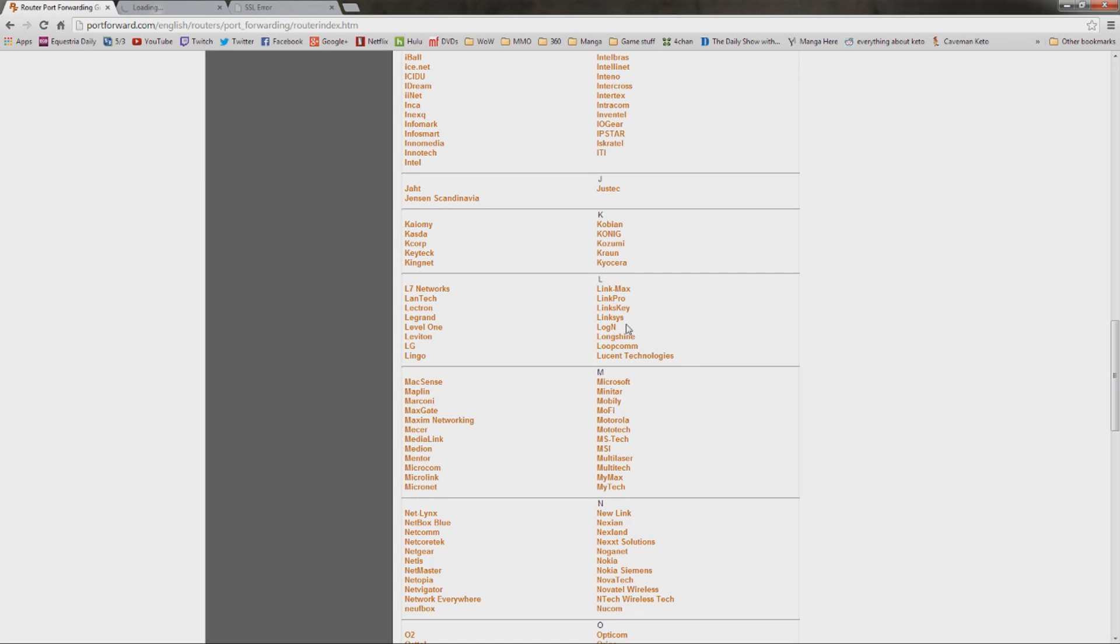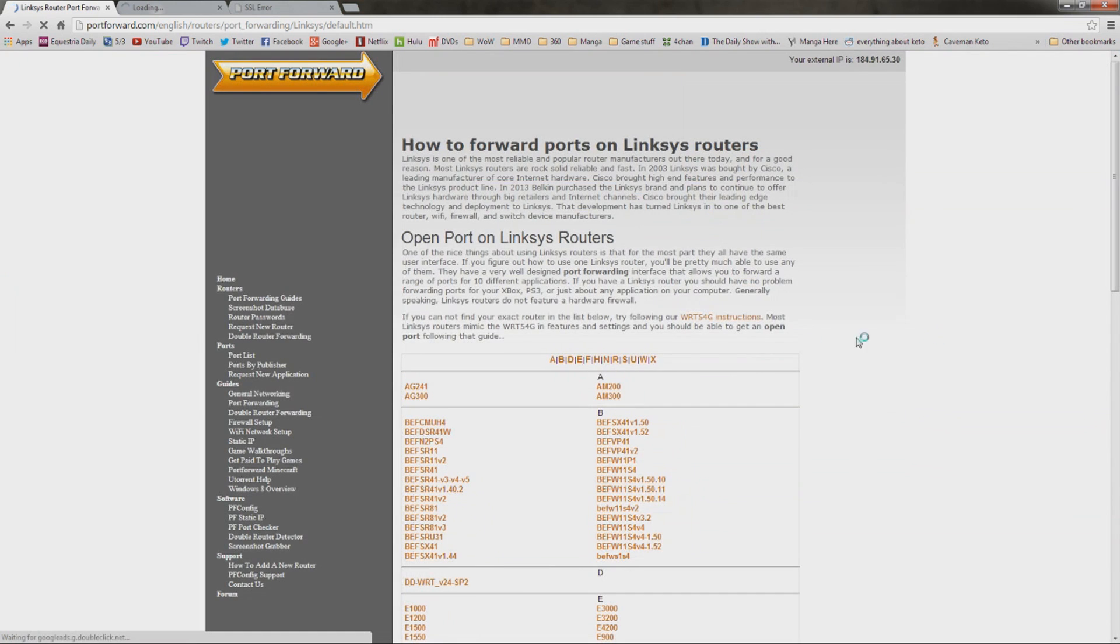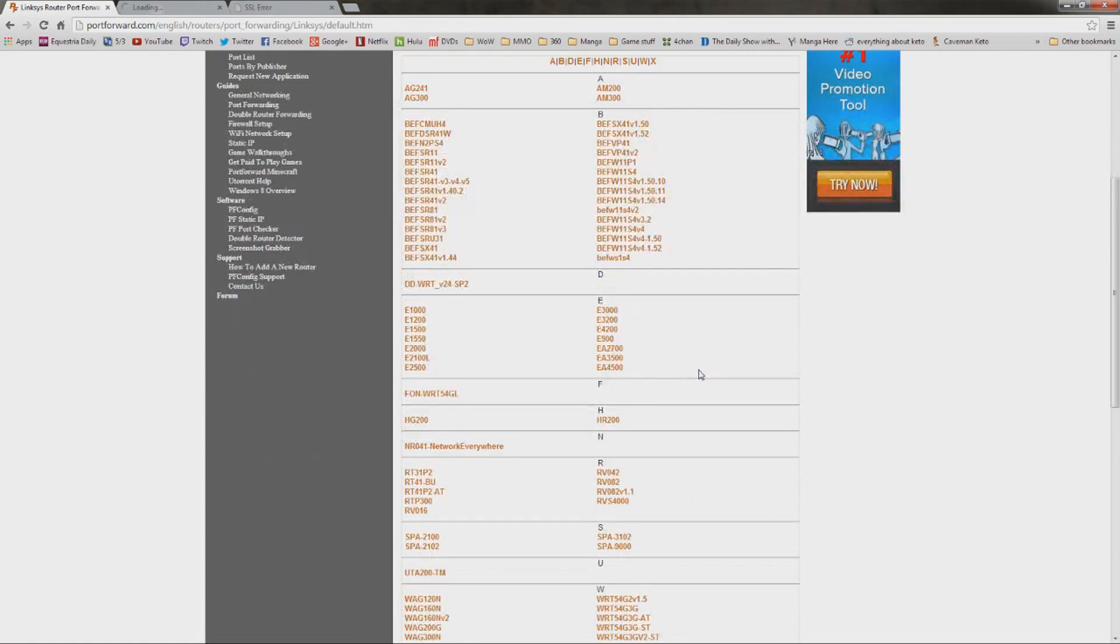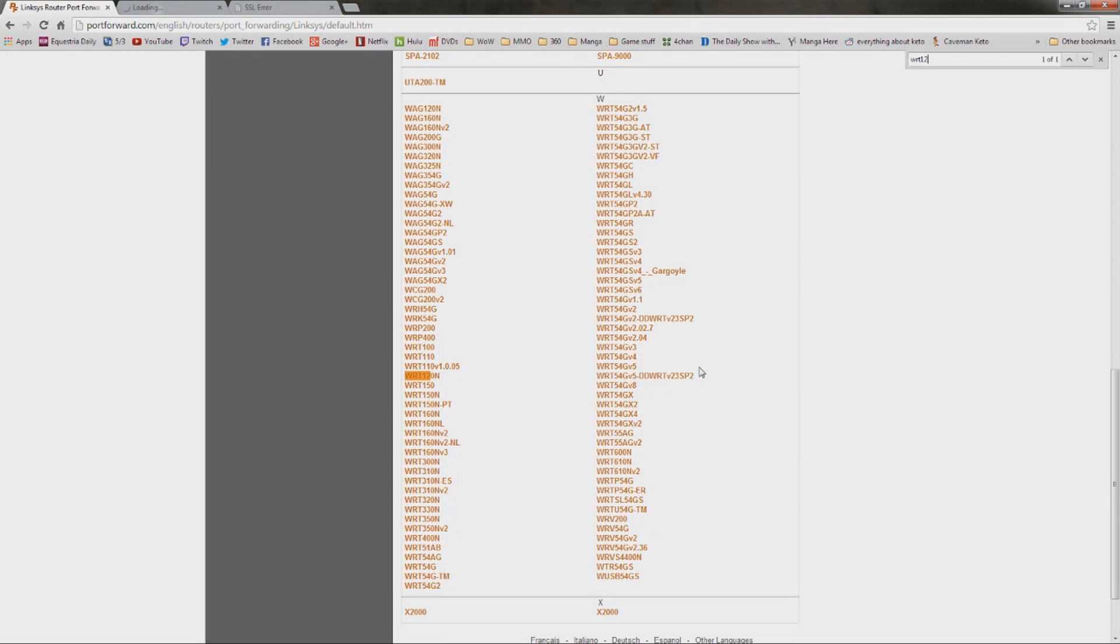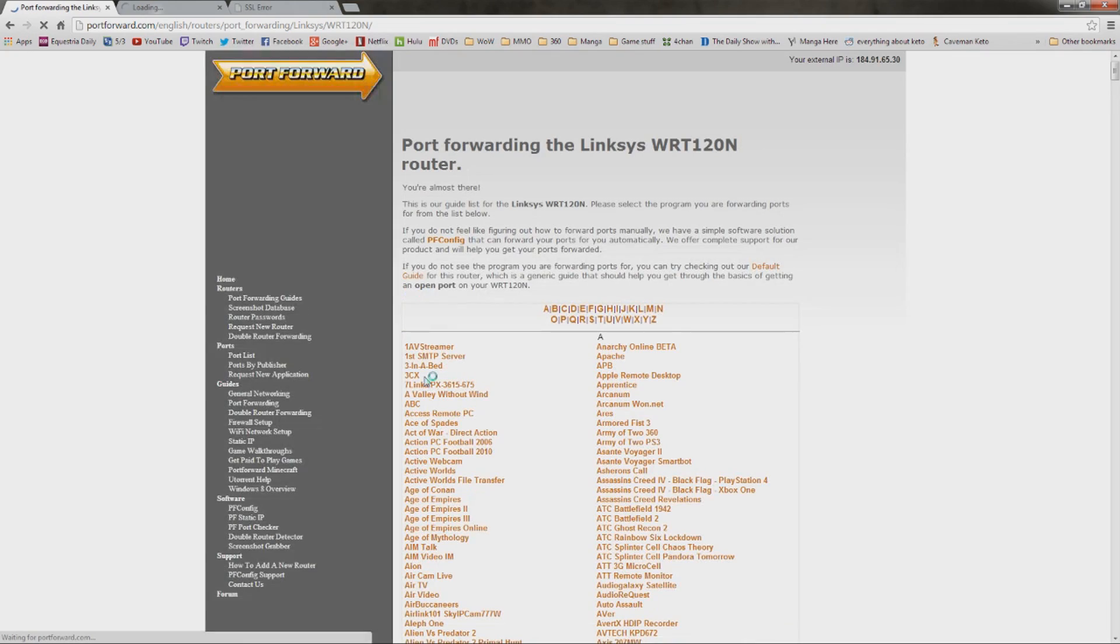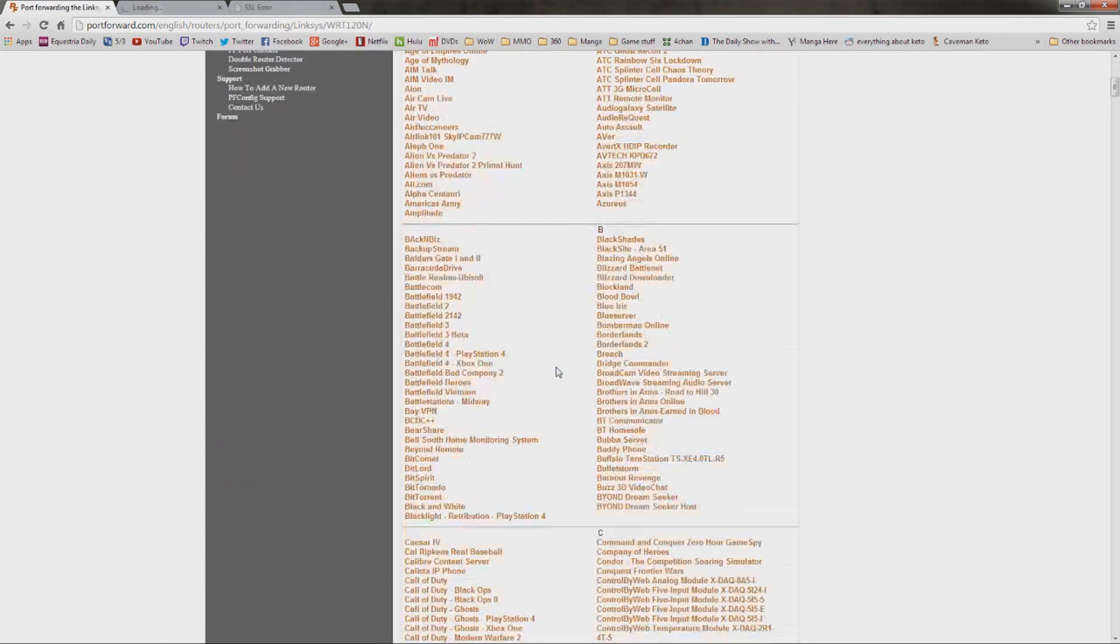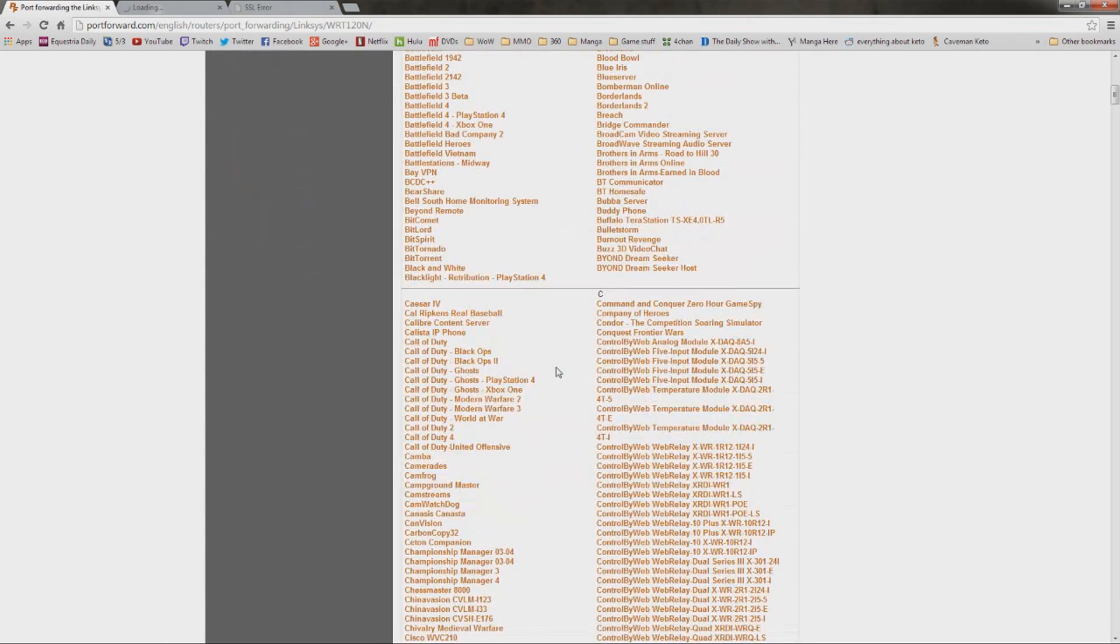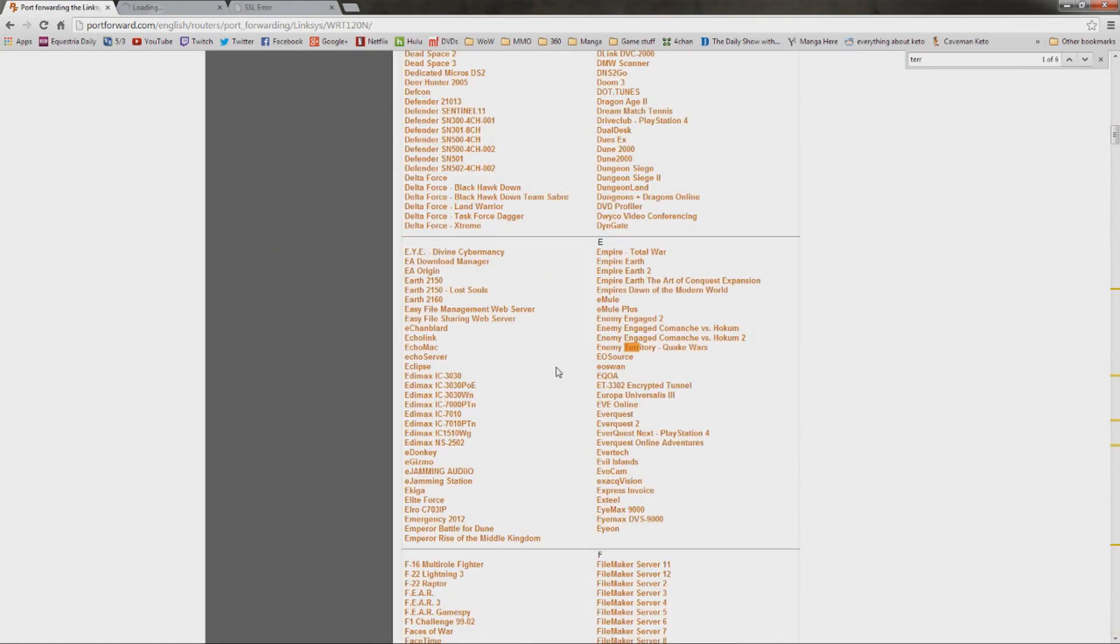But since I have the Linksys, I'm going to go ahead and click on the Linksys right here. It's going to give me a nice little ad. And I've got to find my model, in which case I'm just going to hit Control-F here to bring up the search. 120N, and there we are. Now, it's going to bring up a nice long list of games. I'm just going to use Terraria as an example.